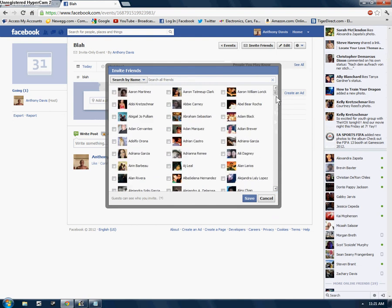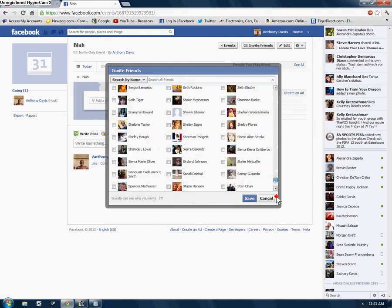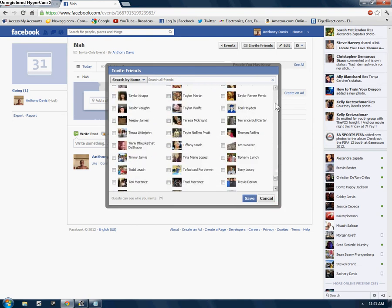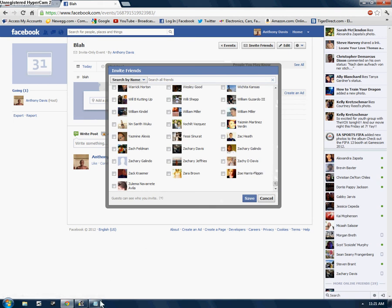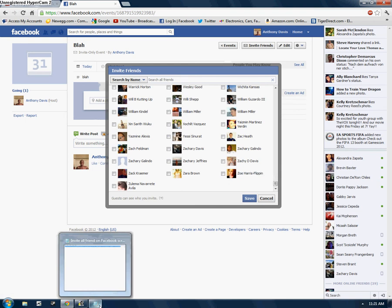And you'll know when you're at the bottom because when you keep scrolling, it will just stop sooner or later like that. And that means all your friends are loaded in, and you're ready to send an invitation to all of them instead of a select few.